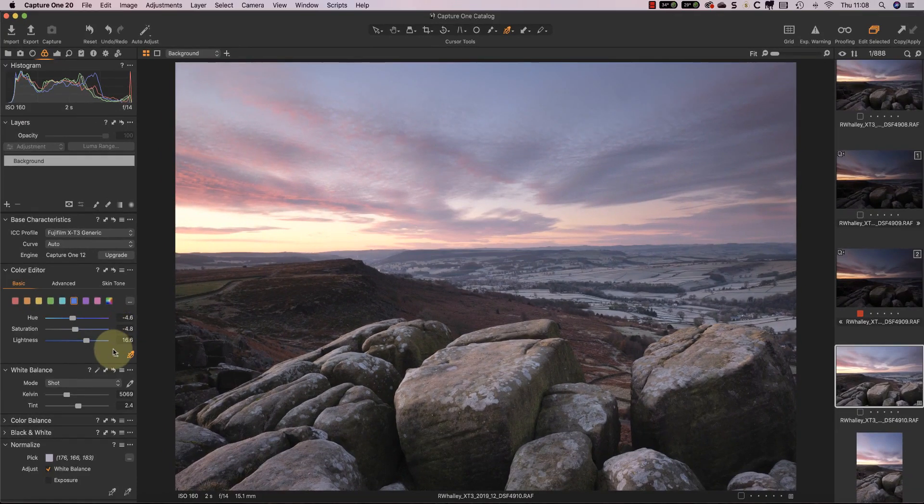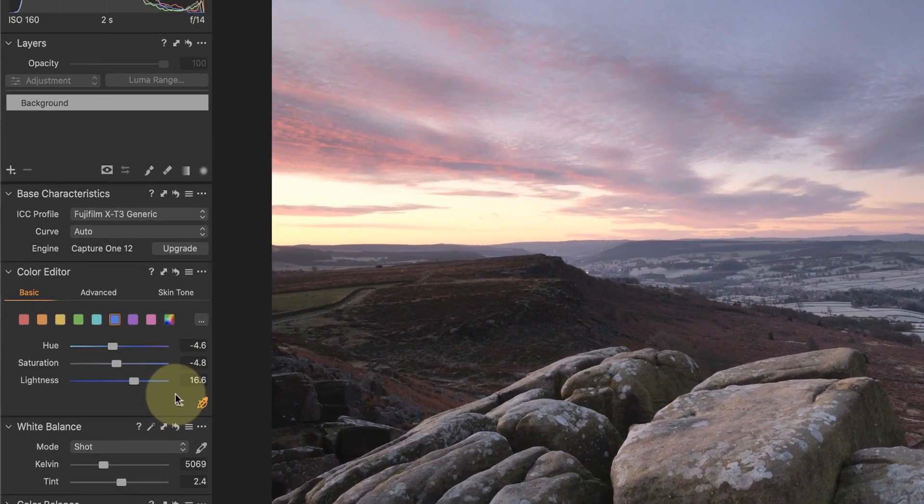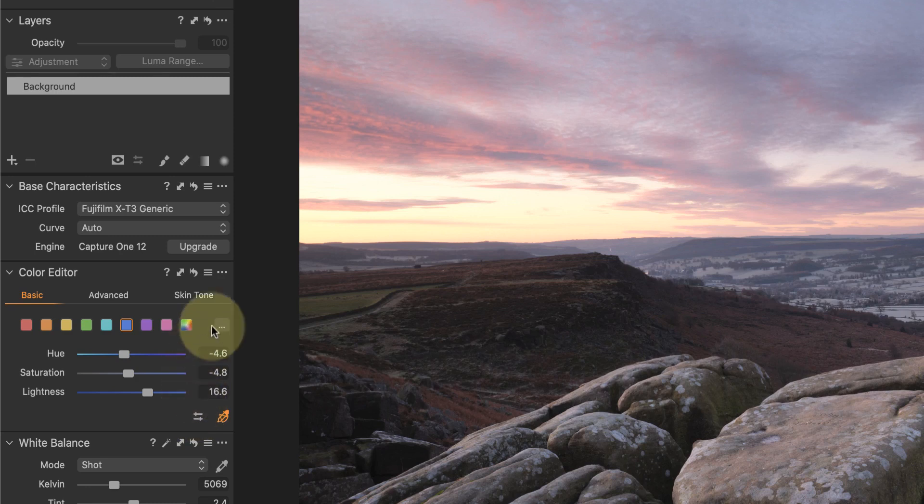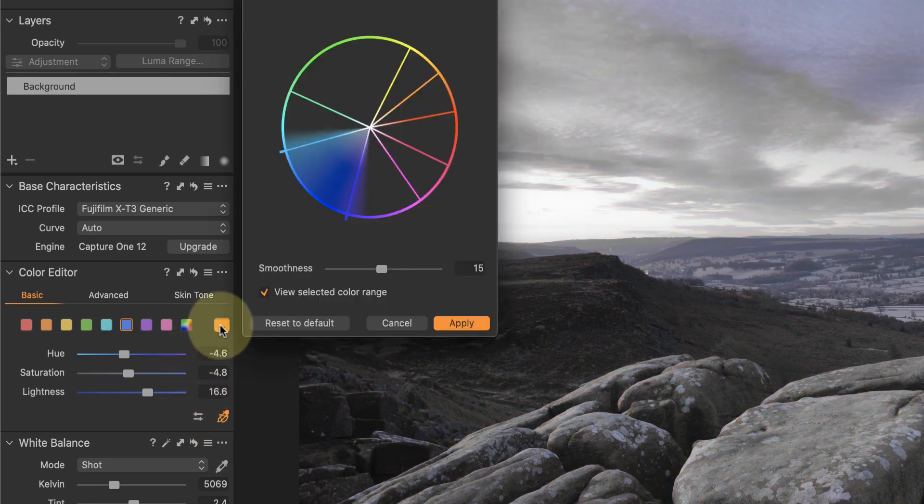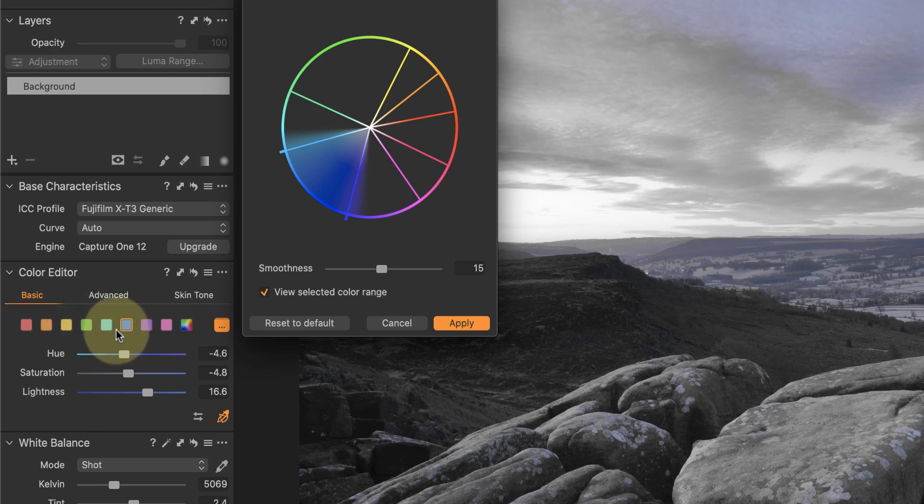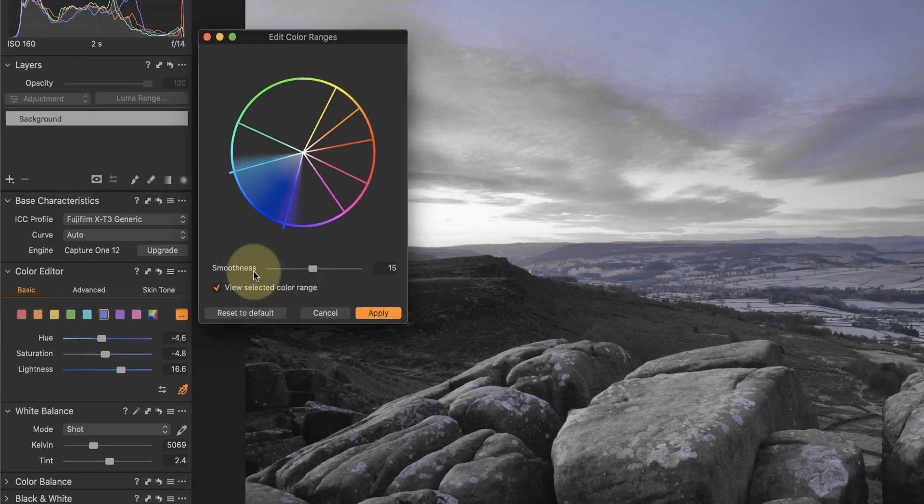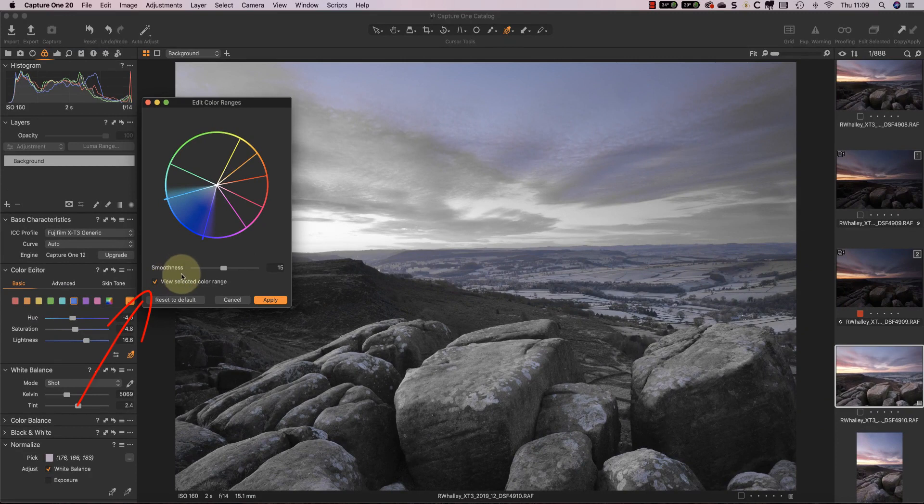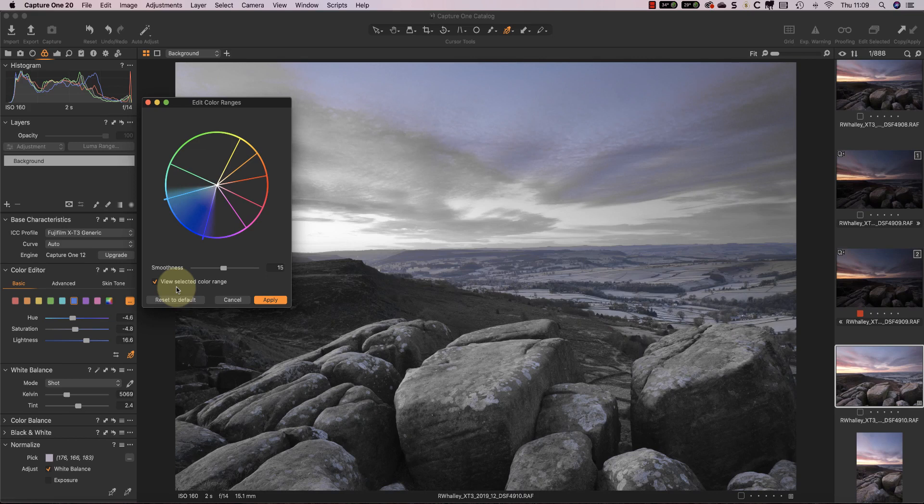It's also possible to see and change the color zones by clicking the options icon. This opens the color range editor showing the width of each of the color zones. These relate to the swatches that you see here. Also notice there's an option to view the selected color range. When this is active, the image becomes desaturated apart from the color you've selected. This allows you to see the affected area more clearly.